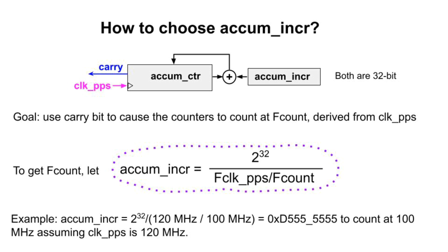If clock PPS is 120 megahertz, and we want the other counters to count at 100 megahertz, we compute a value of AccumIncR of hex D555555.